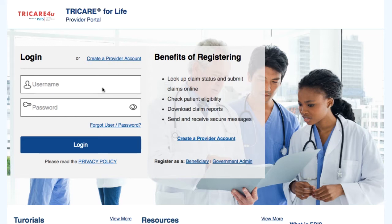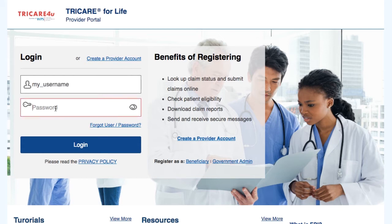To access patient eligibility you will need to be logged in. To log in, just type your username and password in the login box shown on screen and then select the login button. This will allow you to have access to all of the secure sections, including patient eligibility.